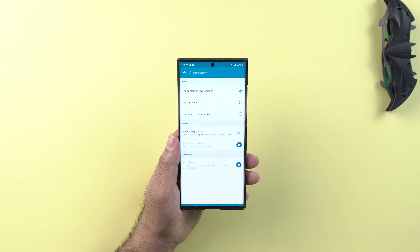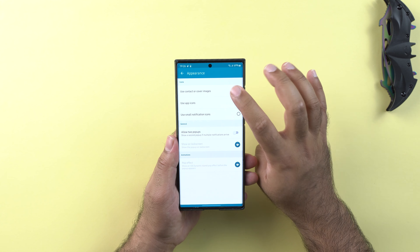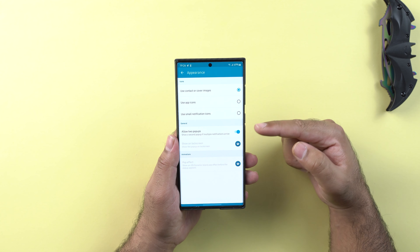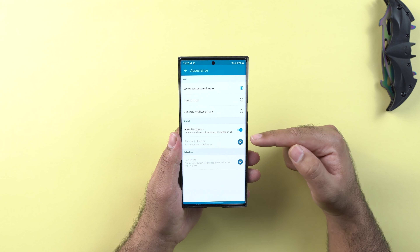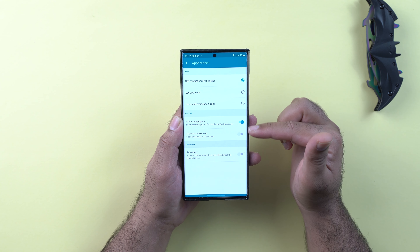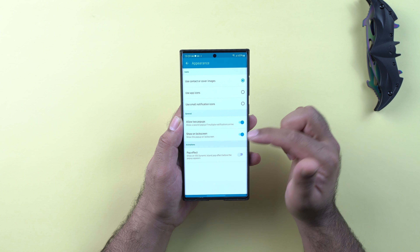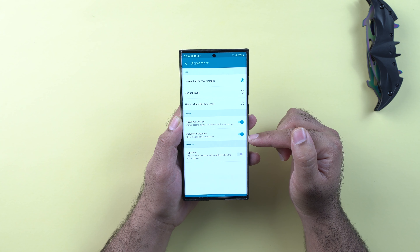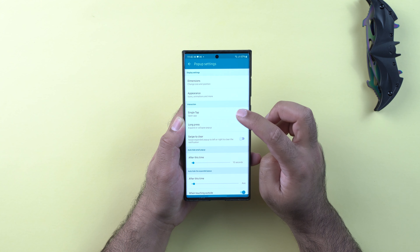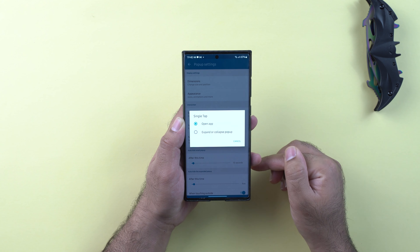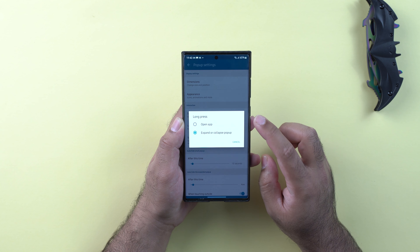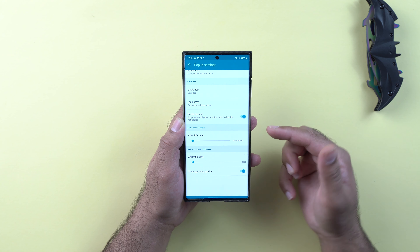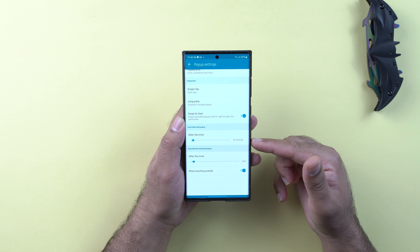After this you have the appearance options — select how you want the icons to appear. Click on allow two popups to have two popups running in the dynamic island at the same time. The lock screen and popup effects are premium features. As I mentioned, I have unlocked the premium version to show you what it offers. You can also customize the single tap and long press functions, though these are also premium features, along with swipe to clear notifications. Select the auto height duration for the small popup.